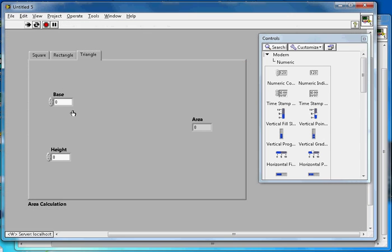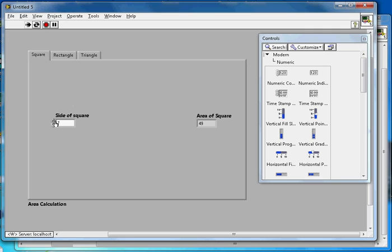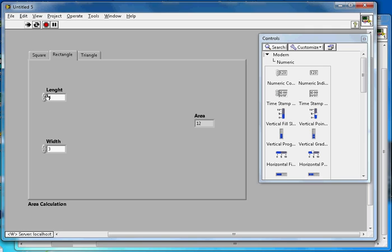Running in continuous mode, entering 4 for base and 2 for height gives the correct area of the triangle. That's how the tab control works — you can switch between any tab and calculate the area of different shapes. If you liked this video about tab control, please subscribe to the channel. Thanks for watching.